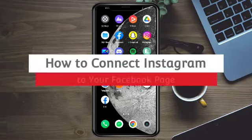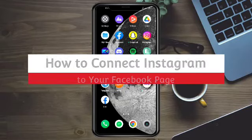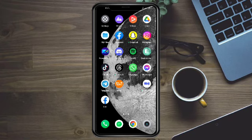How to connect Instagram to your Facebook page. In this video I will teach you how to connect Instagram to your Facebook page. It's really quick and simple, so let's go.